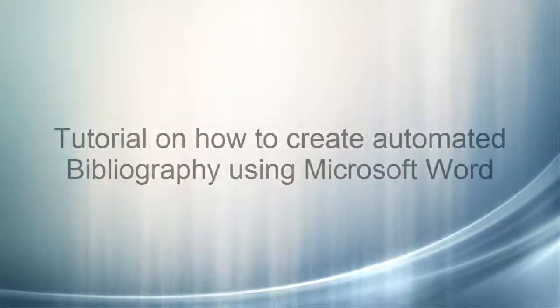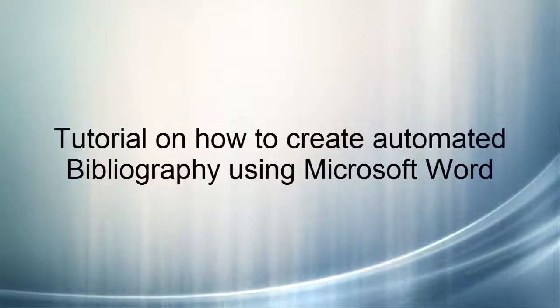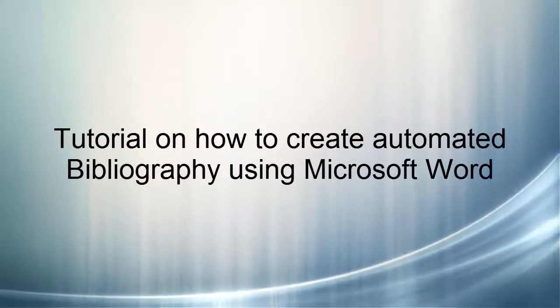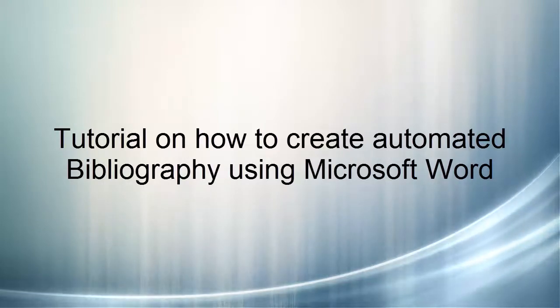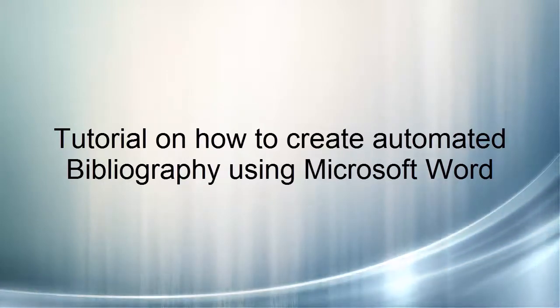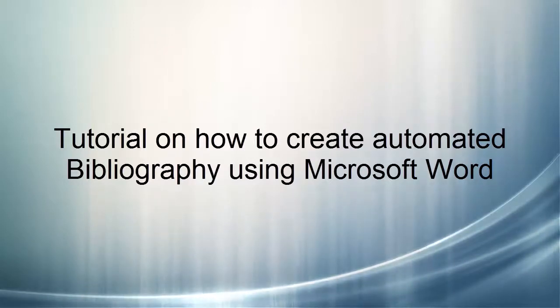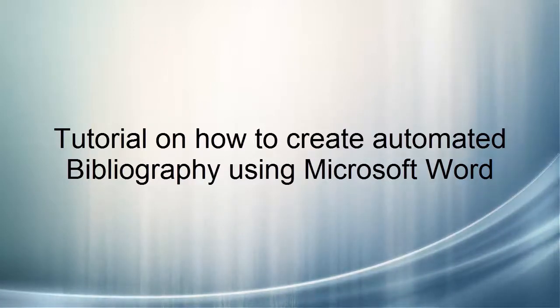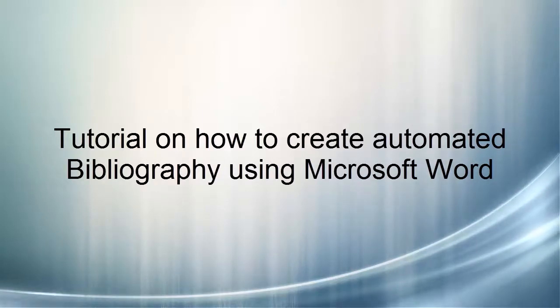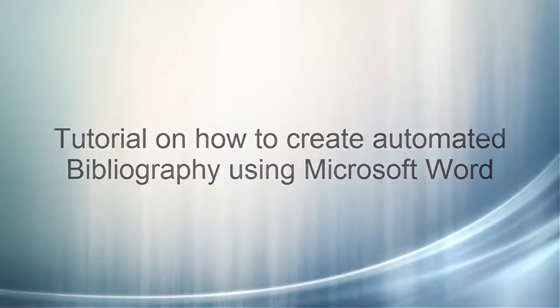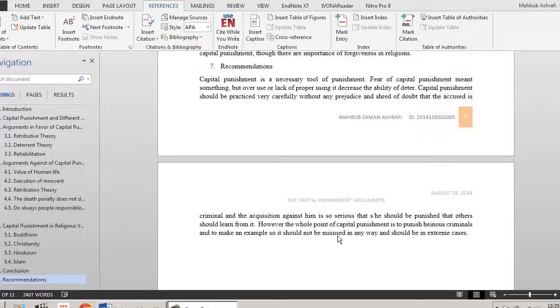Dear viewers, as promised, today I am going to show how to create a bibliography using Microsoft Word. Though this tutorial will cover only for 2013, the rules are the same. If you have not seen my previous video, this video is not for you. Please see the previous video first. See the description below for the link.